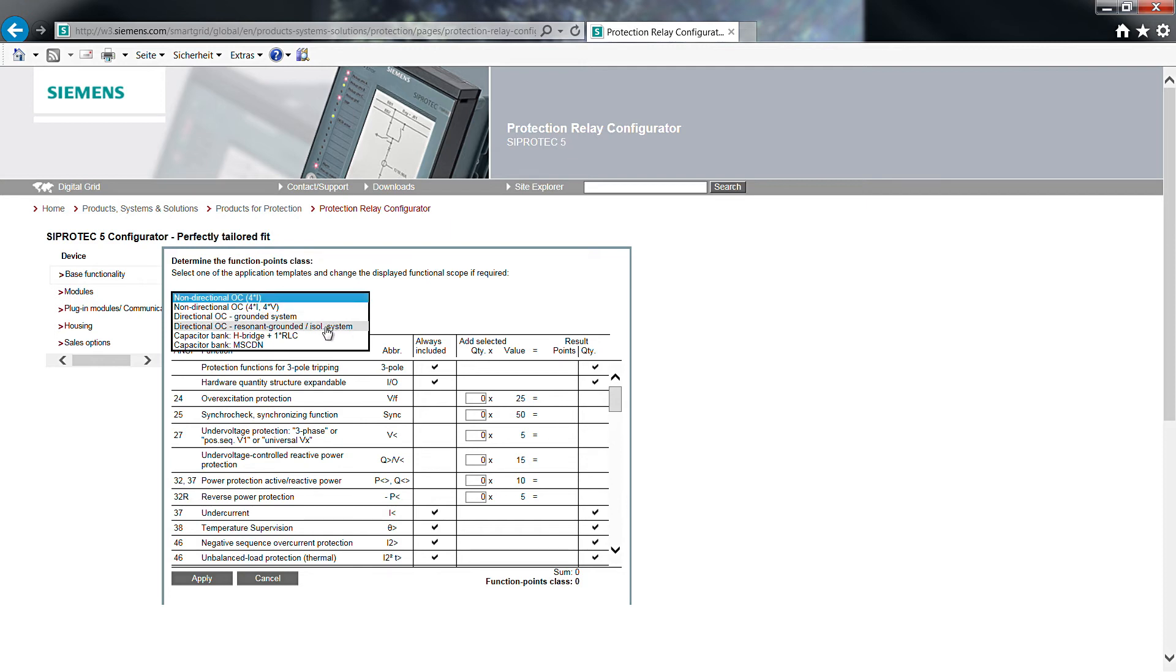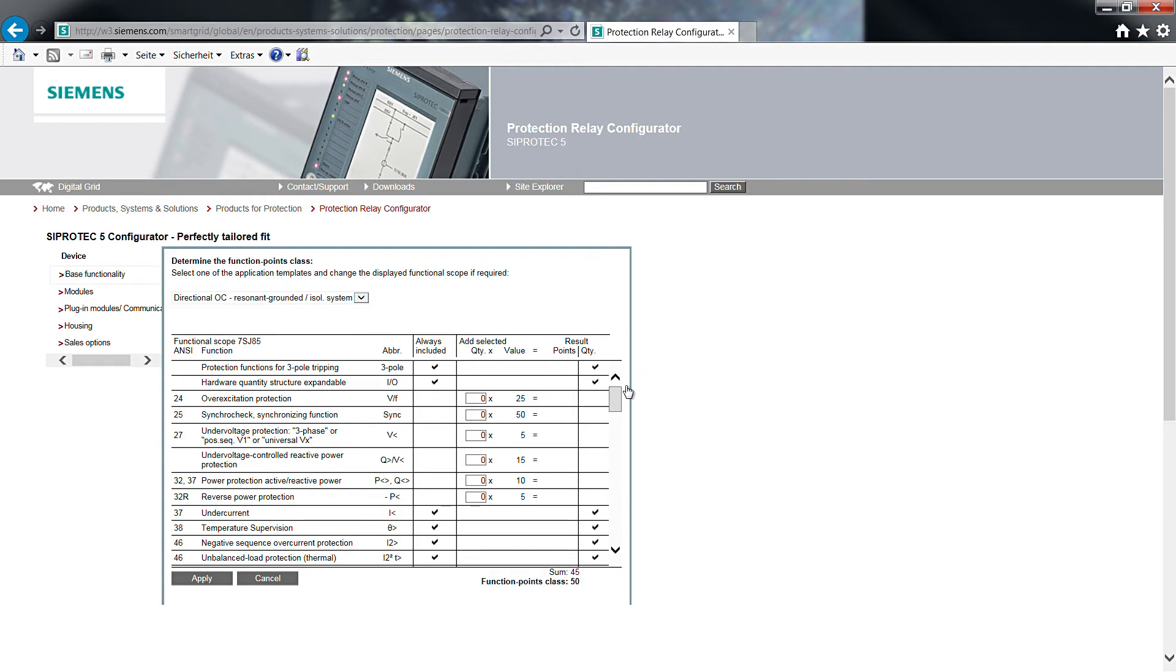We are using the scroll down field to select the application. Directional overcurrent, resonant, grounded, isolated system. The table shows a basic selection of all activated functions for this application.